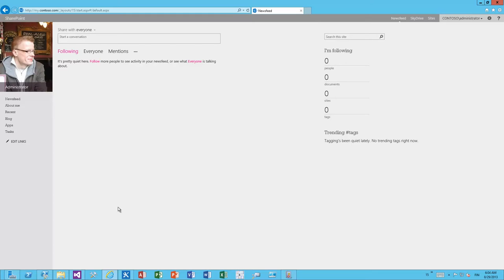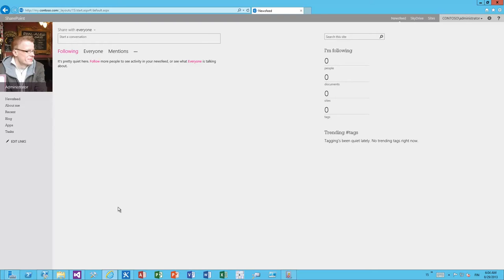So without any server-side customizations or any feature framework elements we can still apply branding elements to the private MySites or personal sites as well. The only thing is that we need to kind of think through how the sites are provisioned and we can either override the provisioning engine or we can automatically apply the branding.